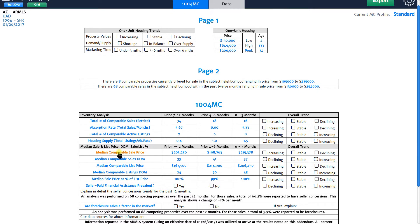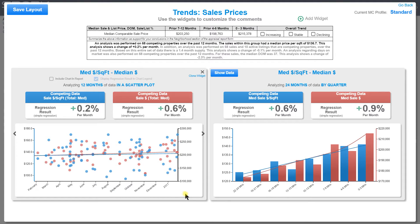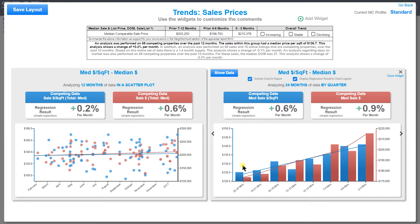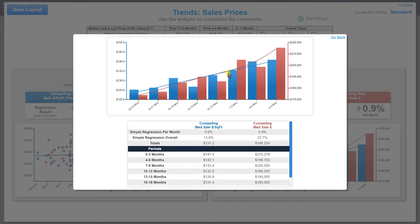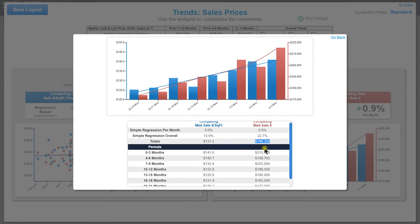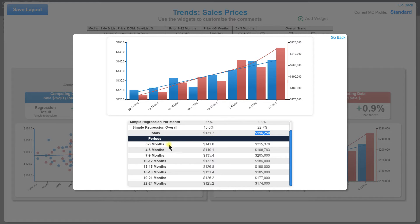Let's go ahead and click on median comparable sale price. On a bar chart or line chart, I can click 'show data' and it will show me the chart and also a table of data with all the regression information. It shows me the total — so the total median price per square foot for all the data was $131.2, the total median price $196,250. And I can see per period, which in this case is quarterly, the median price per square foot and the median price of each one.